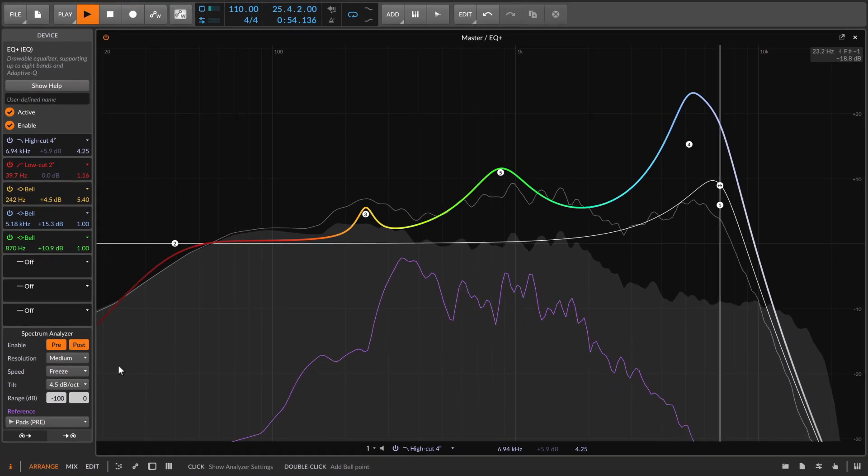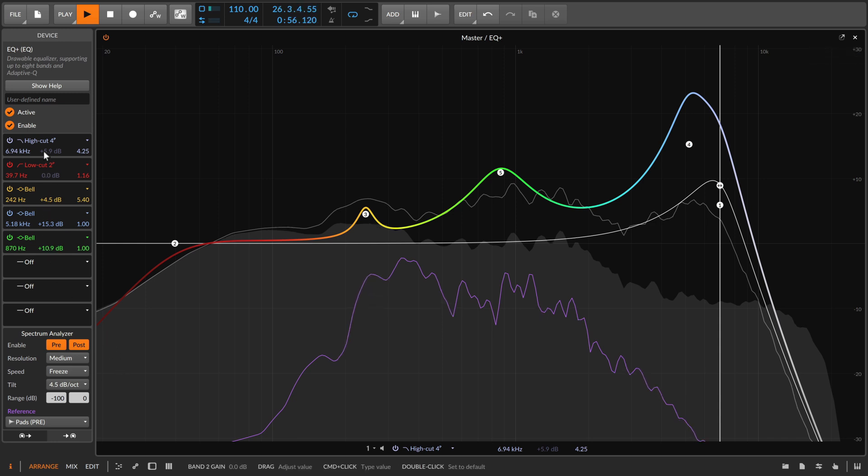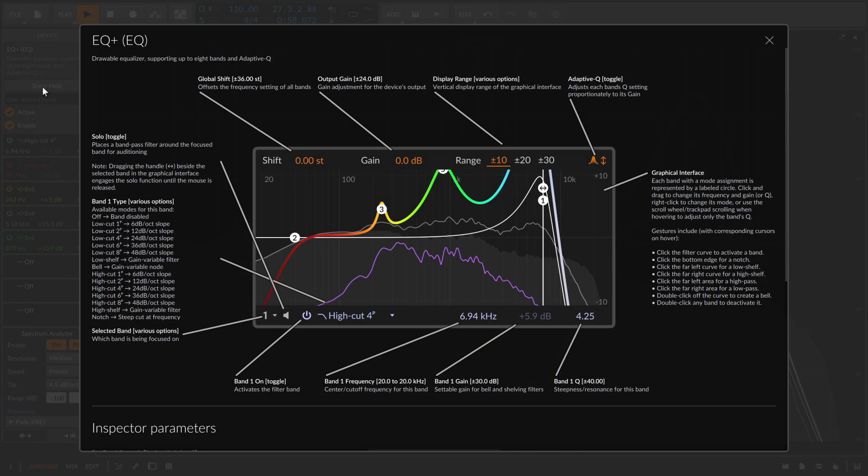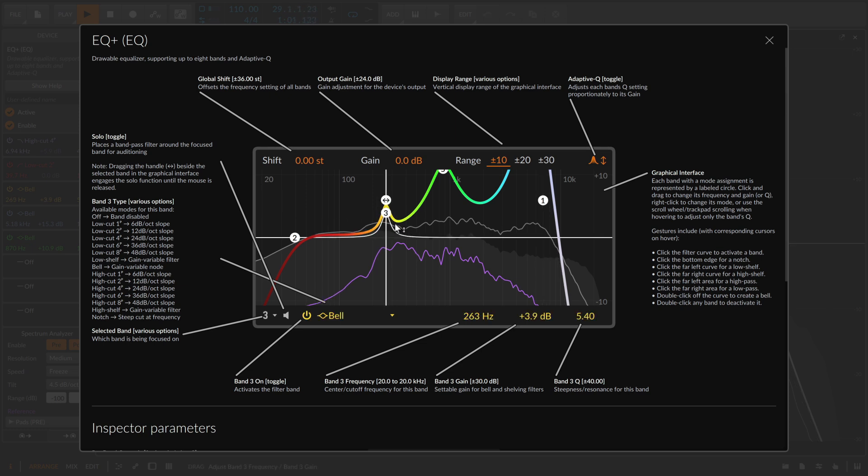And as with any device in Bitwig Studio, the interactive help view of EQ+ will remind you of these details without interrupting your workflow.